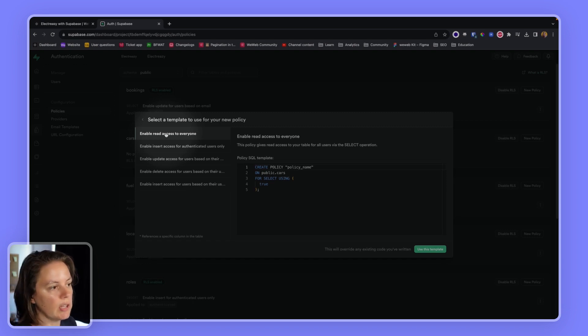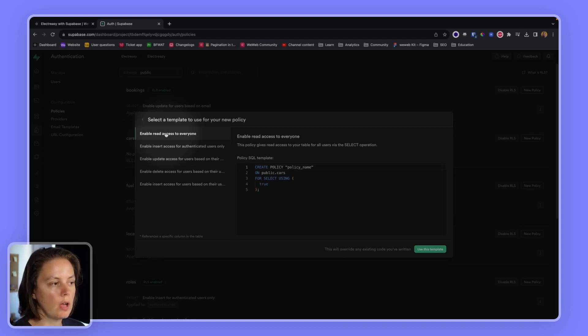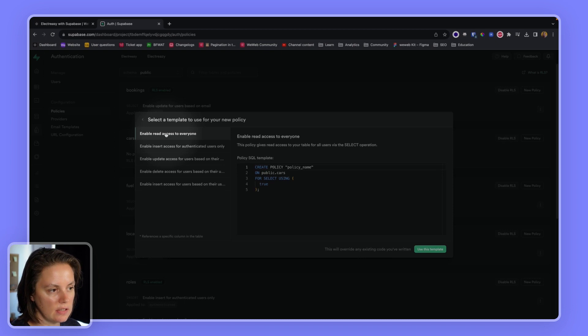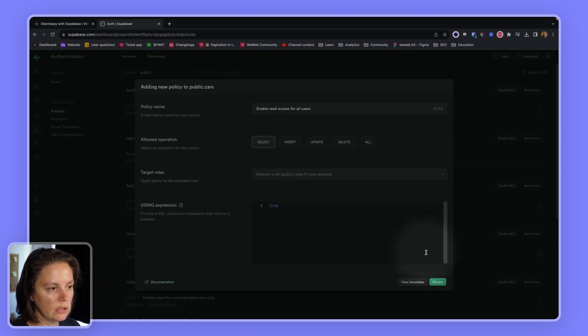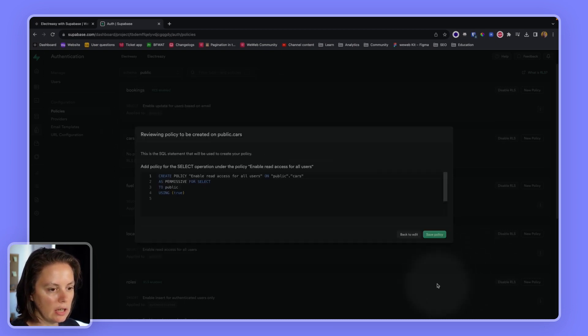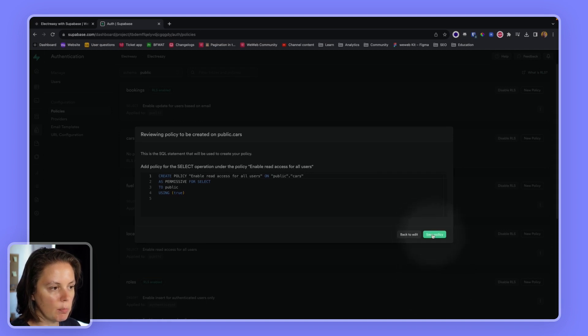We don't need users to be authenticated to view the cars. We don't need them to have a special ID. We want everyone to be able to read, so to see the data in that table. We will use this template. Don't need to change it. And save the policy.